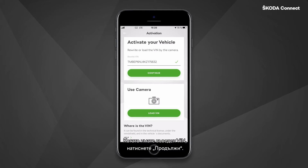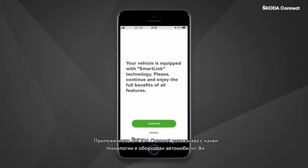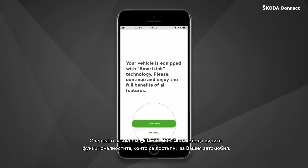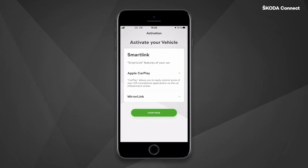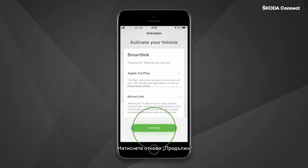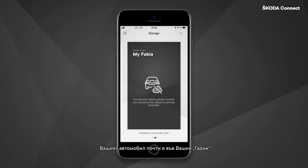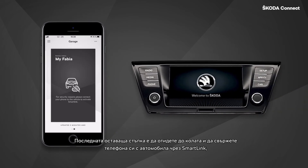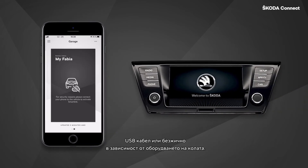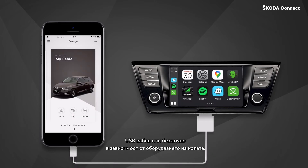When you have your VIN entered, click on Continue. The Skoda Connect app tells you which technology your vehicle is equipped with. After you click on Continue, you can see the features that are available for your car. Click again on Continue. Your vehicle is now almost in your garage. The last remaining step is to go to the car and connect your phone to the vehicle via SmartLink, either by USB cable or wirelessly, depending on what your car is equipped with.